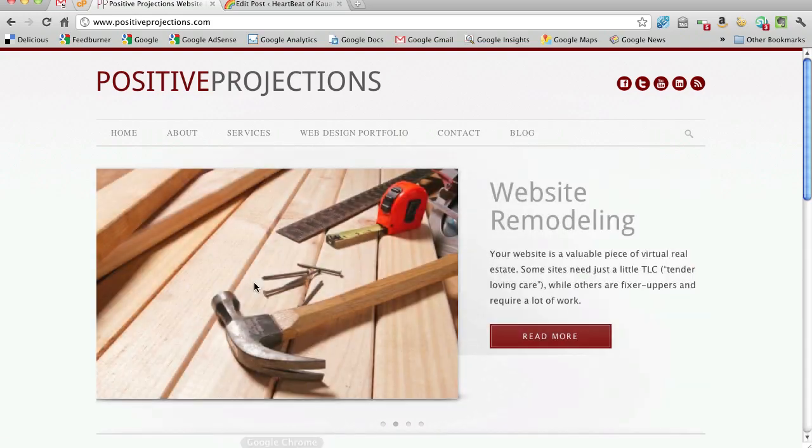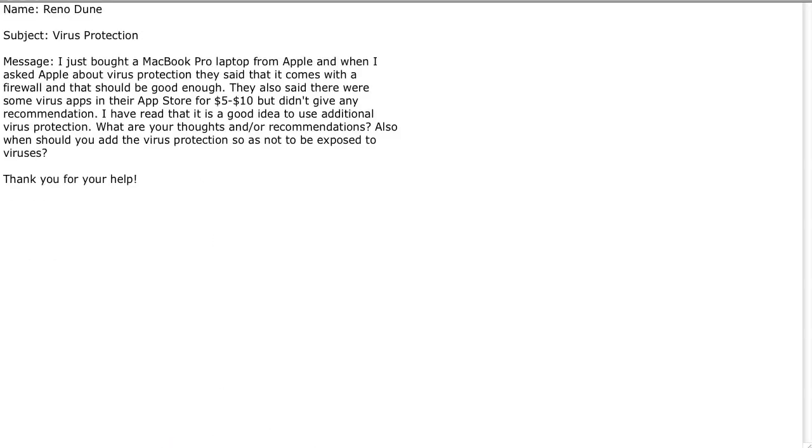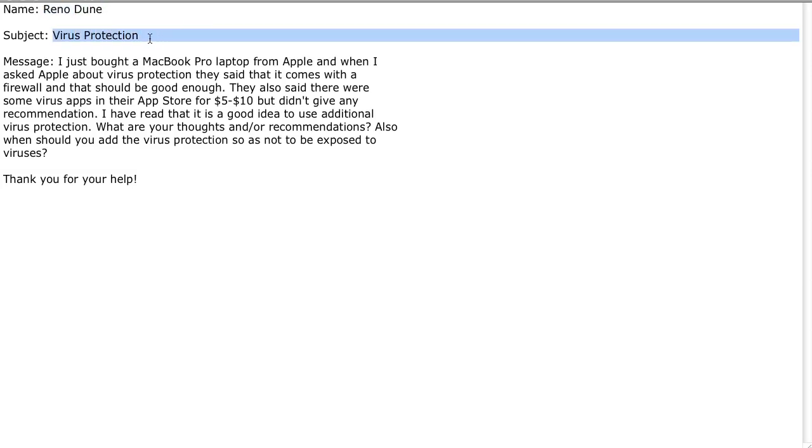Greetings, Kirk Vandenberg here with PositiveProjections.com. Okay, today's question is from our longtime friend Gordon Dodd, a.k.a. Reno Doon. And his subject of his question is virus protection.